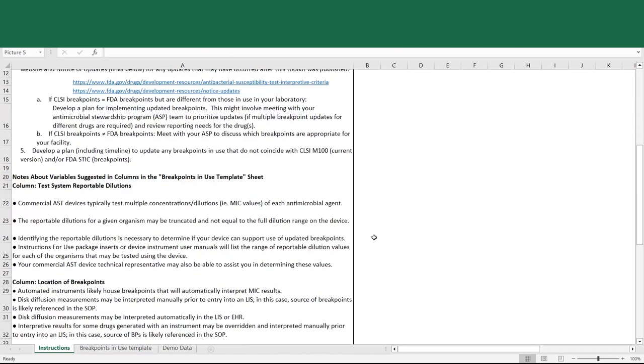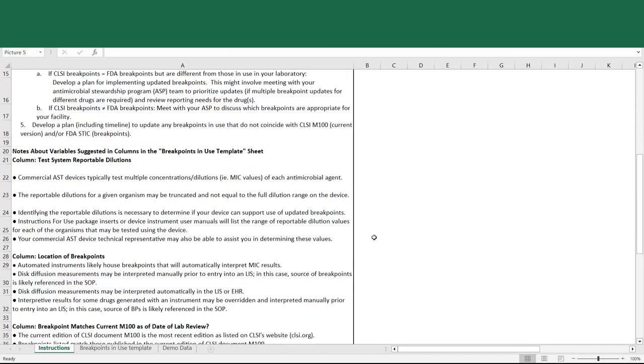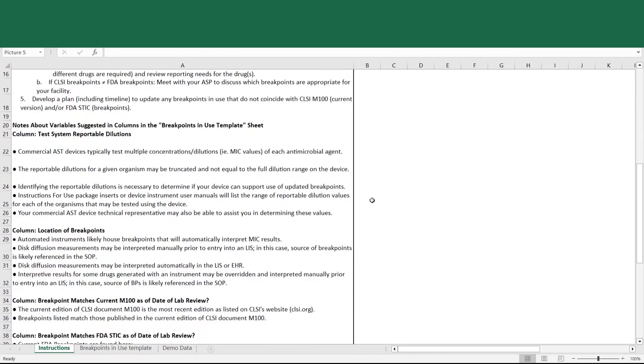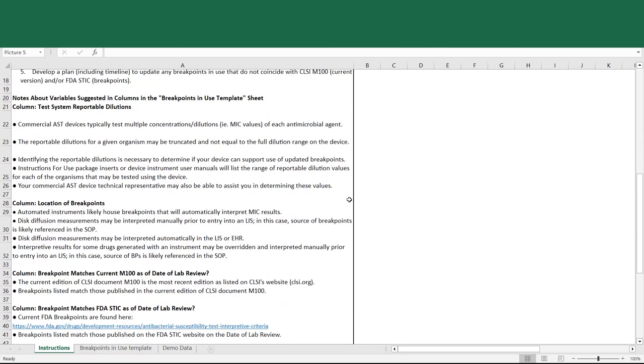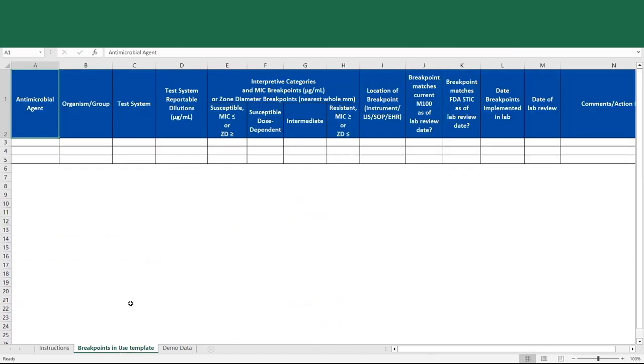Next on the instructions sheet are tips and notes about how to fill in the form. So I'll briefly go to the blank template form. This is what you'll use to fill out the sheet. This is the sheet that you will fill out, and these are the columns with different categories and data fields that you'll fill in.